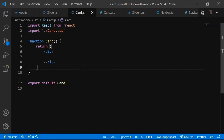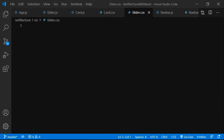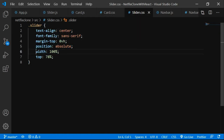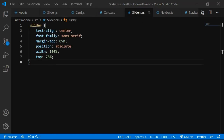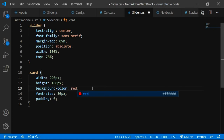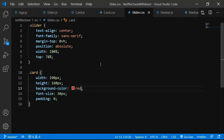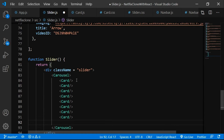Let's style the slider. In slider.css: text-align center, font-family sans-serif, margin-top zero, position absolute, width 100%, top 78%. Let me paste the CSS properties for the card inside slider.css too. After refreshing it's still not visible — let me add more cards and keep iterating on the styling.